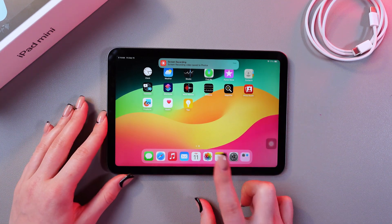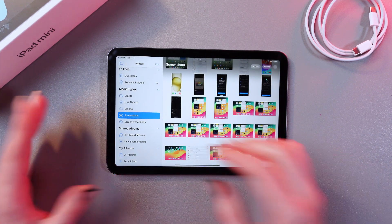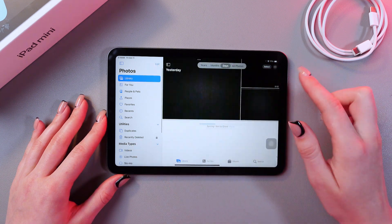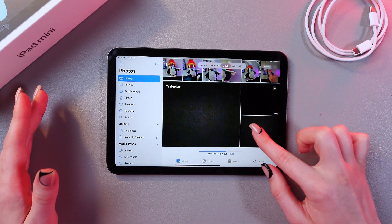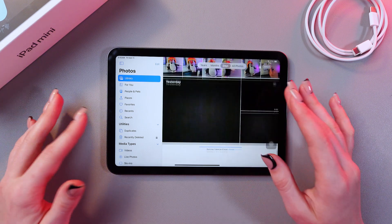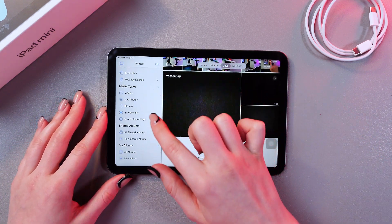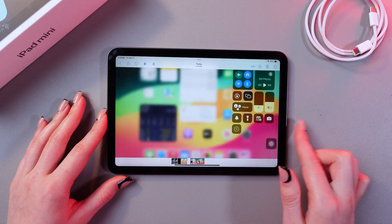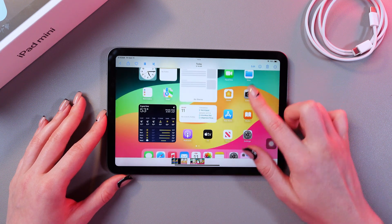So let's check it. I'm gonna open the Photos application, go into the library, and here we would be able to find our screen recording. So that's it — that's how you use it. I hope this video was useful for you, and thank you so much for watching.